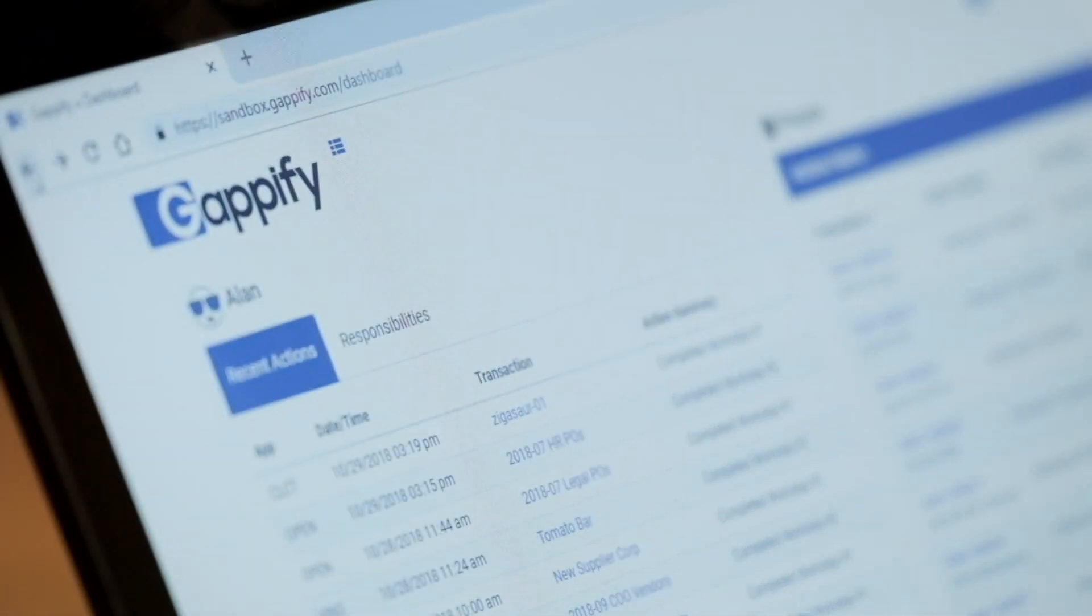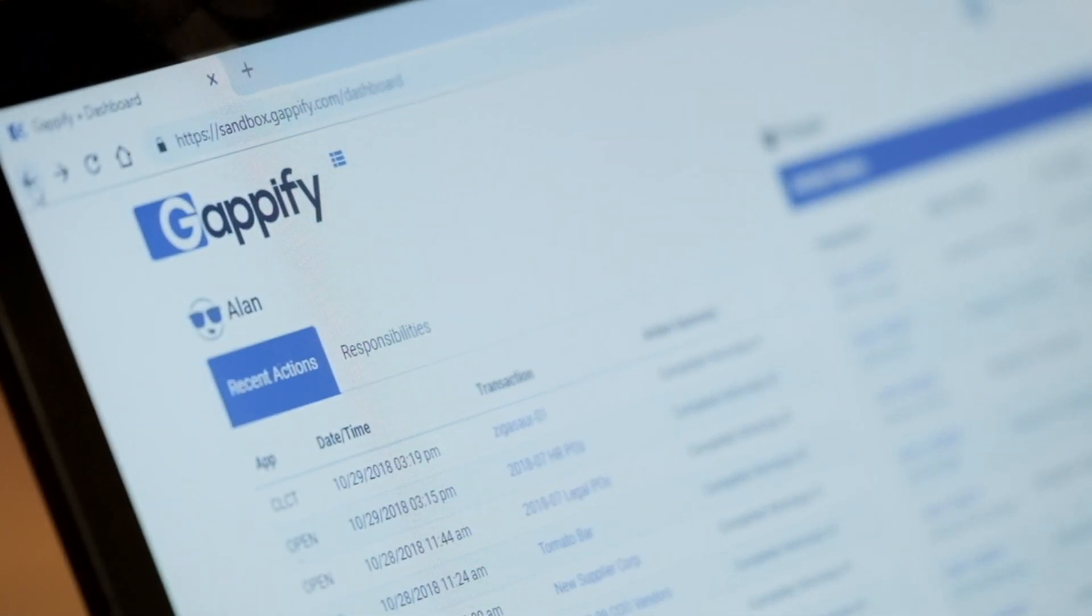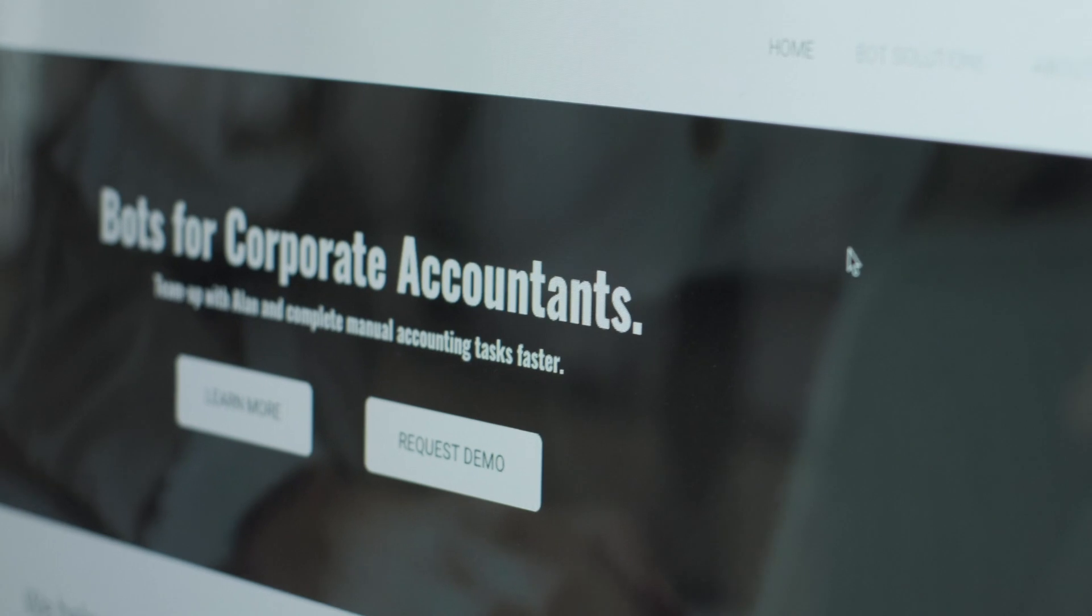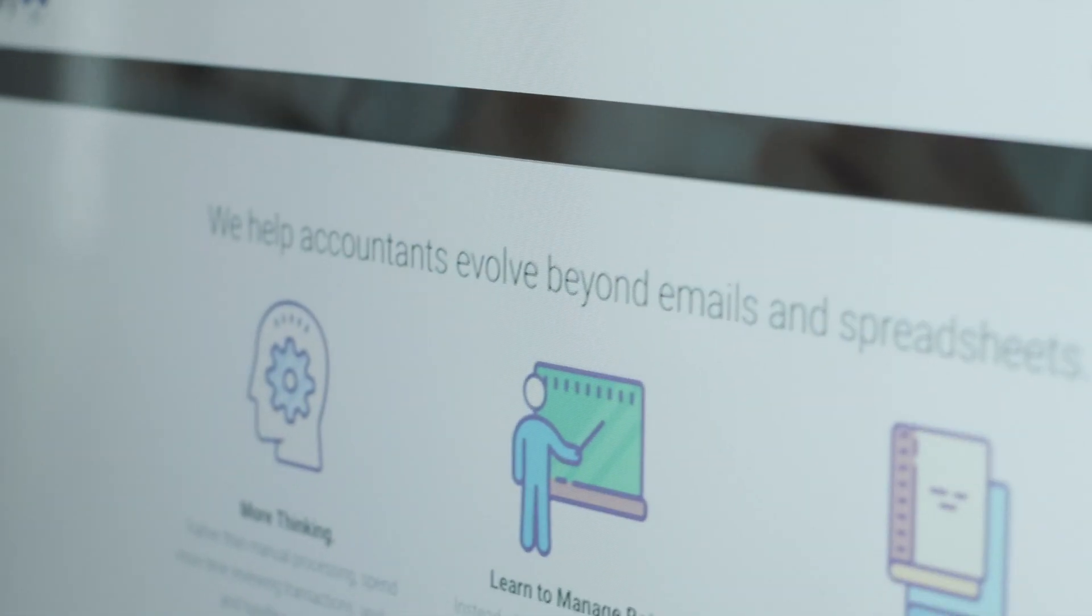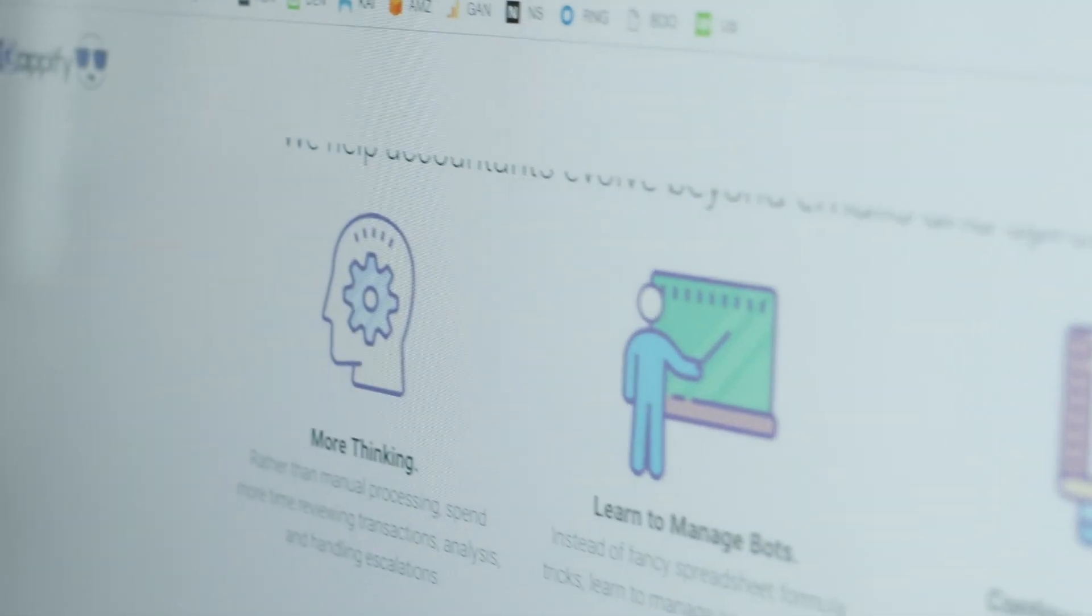Gapify is a provider of accounting bots. So our bot Alan is able to read your accounting systems, and based on commands that are stored in his library or in his brain, he's able to complete tasks autonomously.